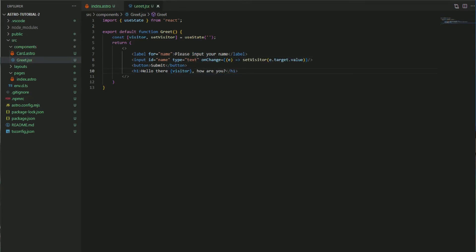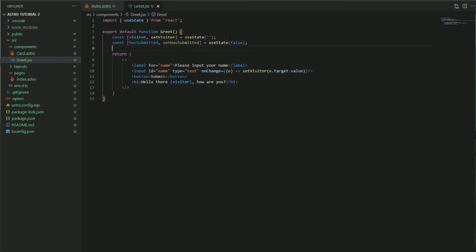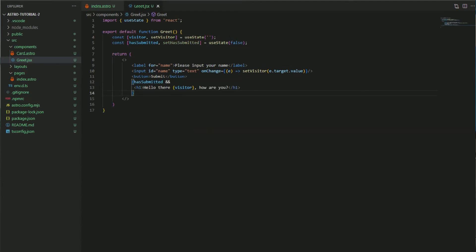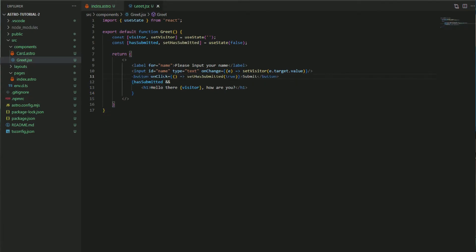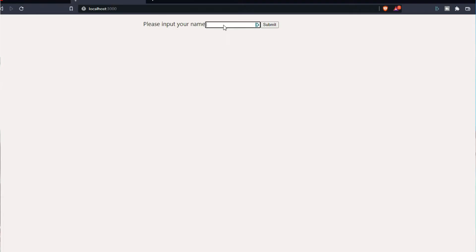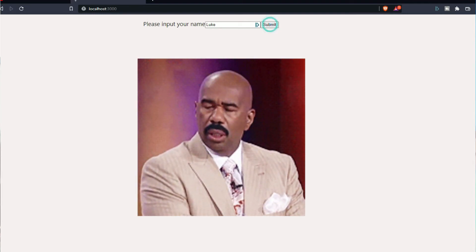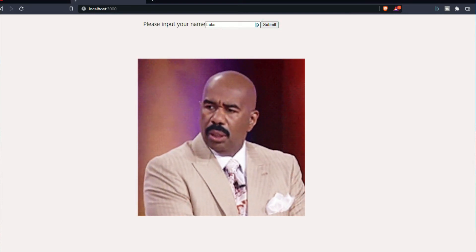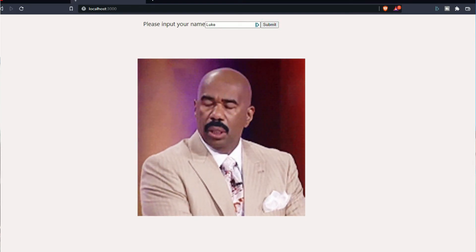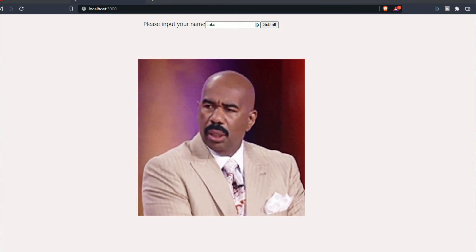Then finally just for good measure we're going to track the state of when they click the button and then we will show the greeting of our visitor. Let's go ahead and enter our name and click submit. Wait, why is it not working? So this is where Astro and island architecture comes into play.